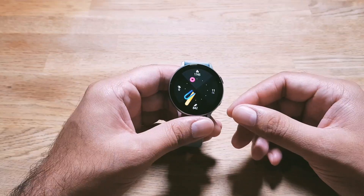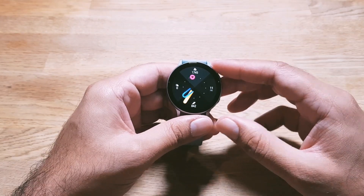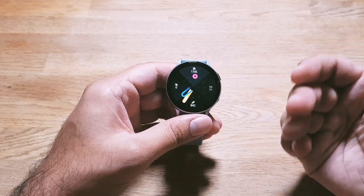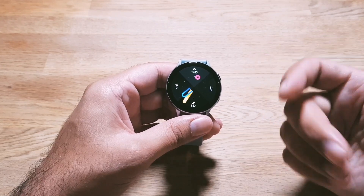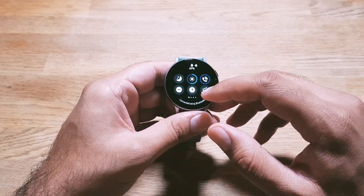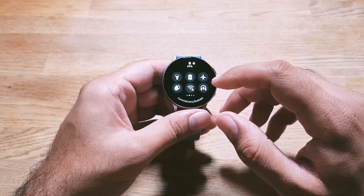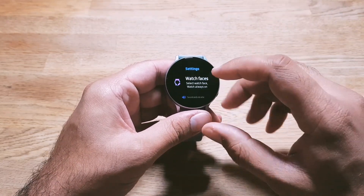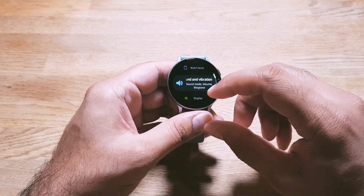Next up, you can also turn on and off hourly chime on your watch. Whenever a new hour starts, your watch will vibrate or play a sound to tell you a new hour has started, which gives you a sense of time during your busy day.